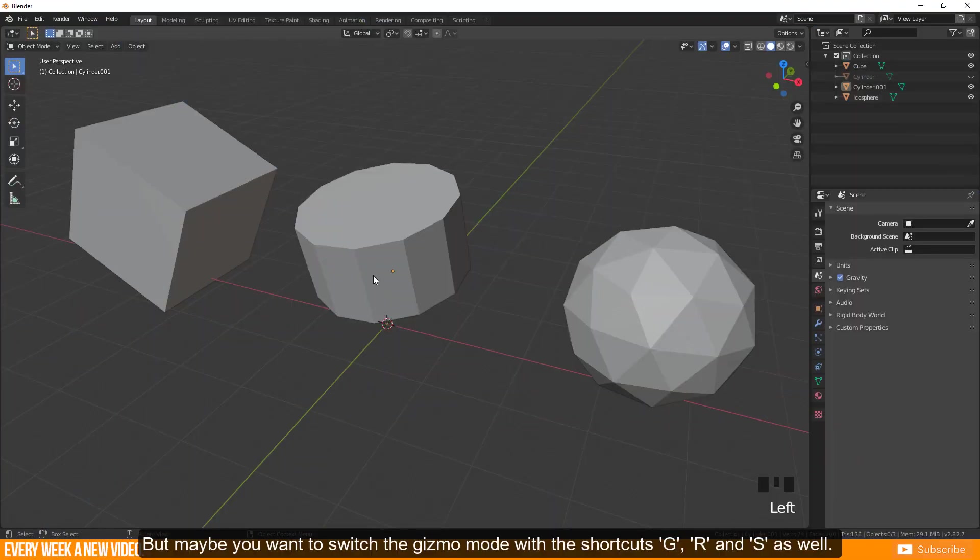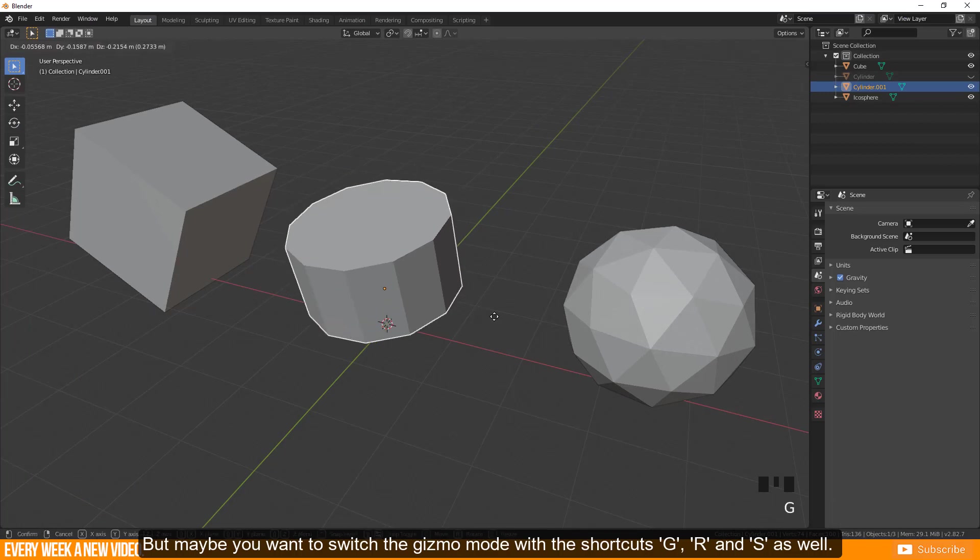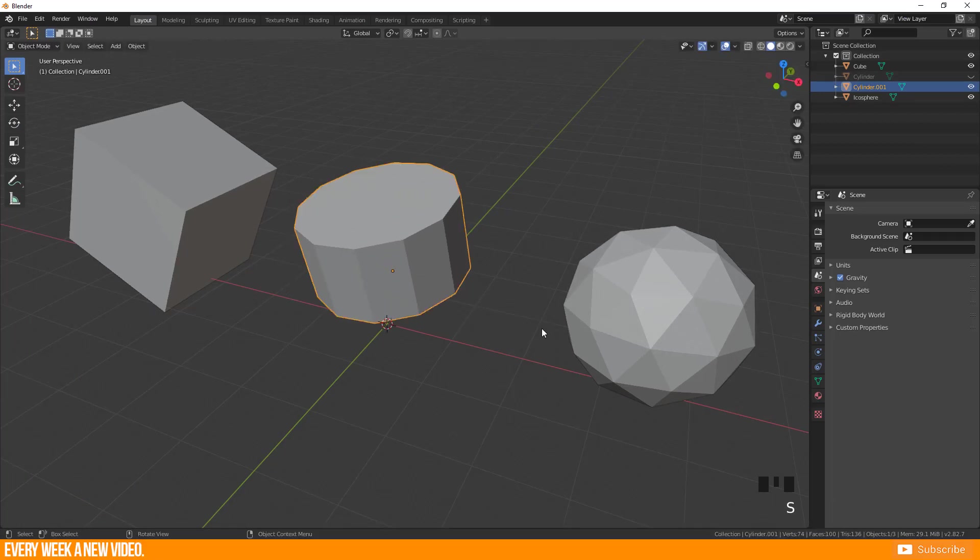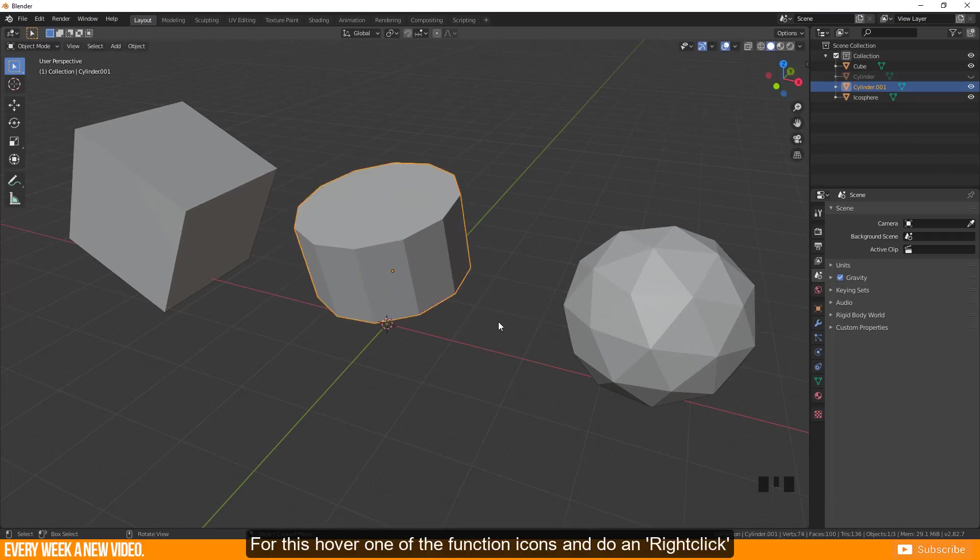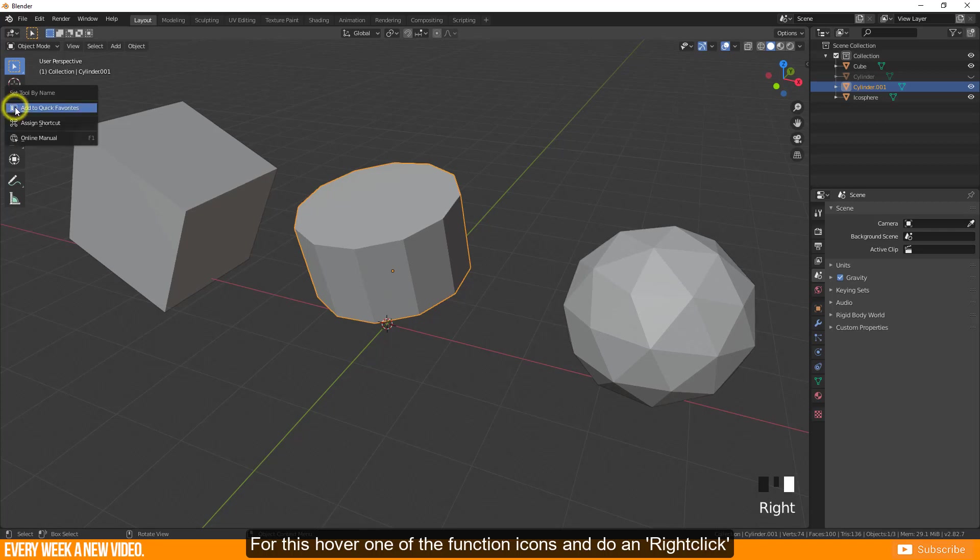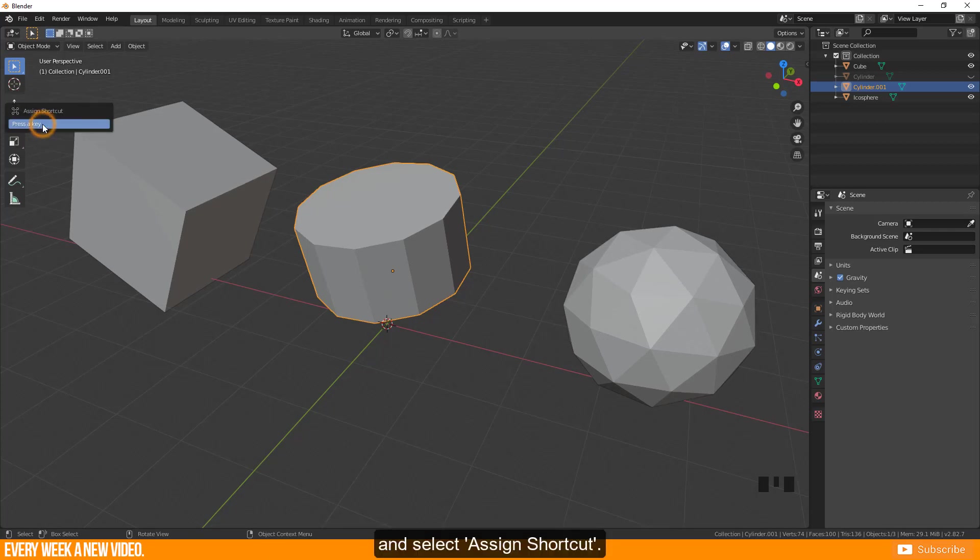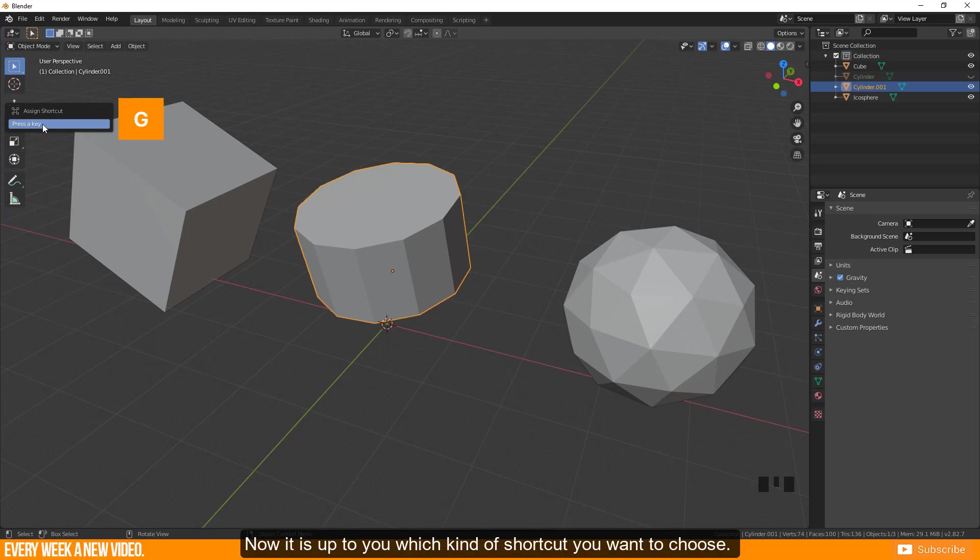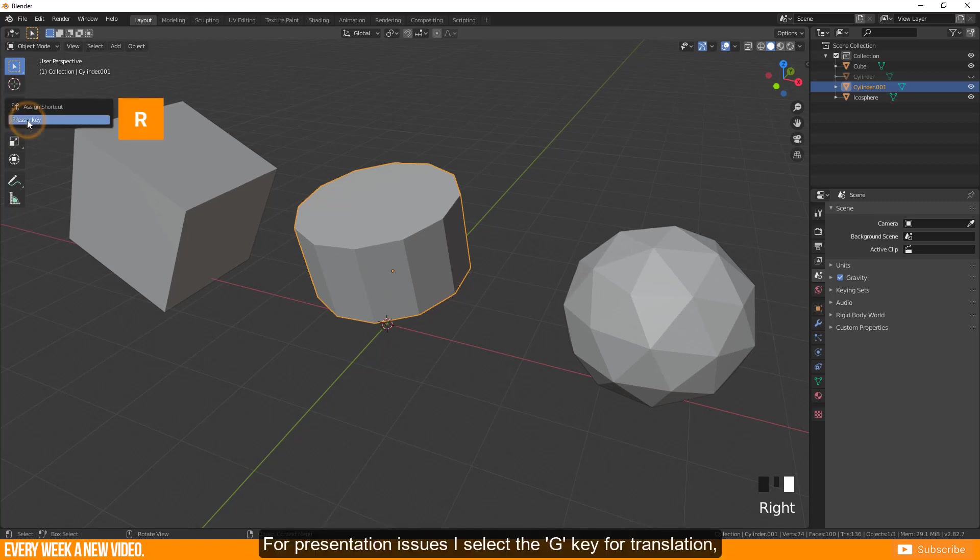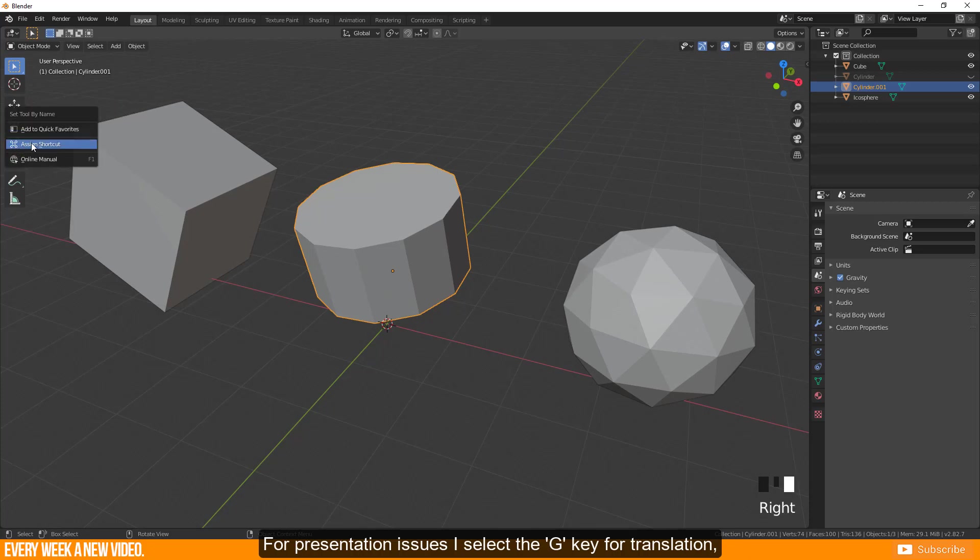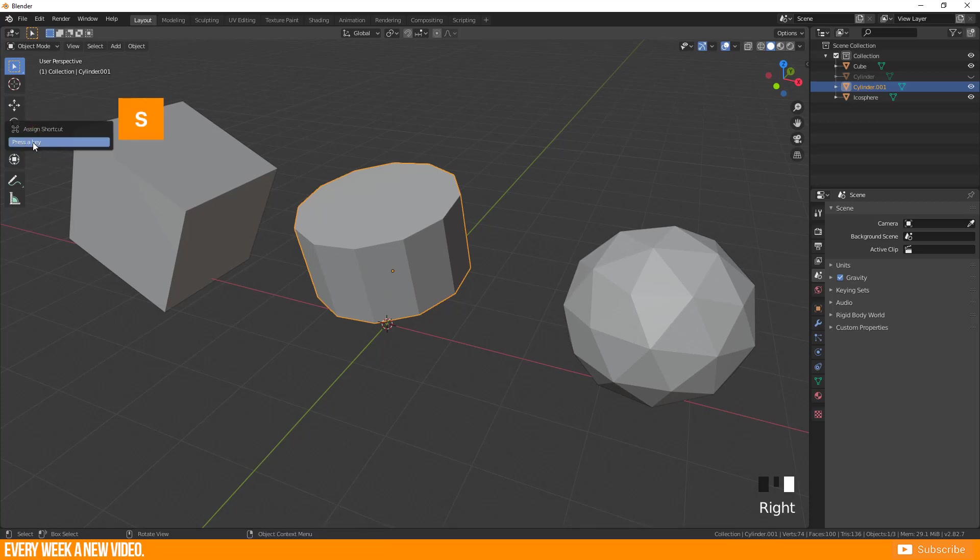But maybe you want to switch the gizmo mode with the shortcuts G, R and S as well. For this hover one of the function icons and do a right click and select assign shortcut. Now it is up to you which kind of shortcut you want to choose. For presentation purposes I select the G key for translation, R for rotation and S for scale.